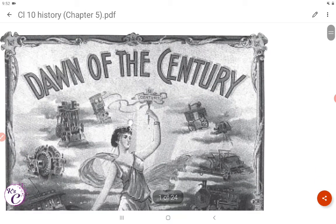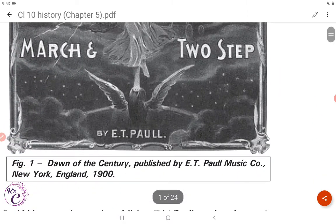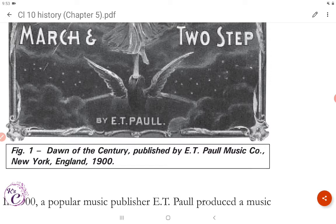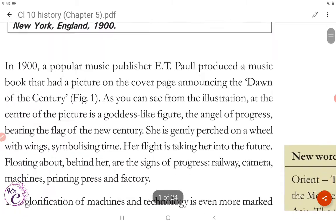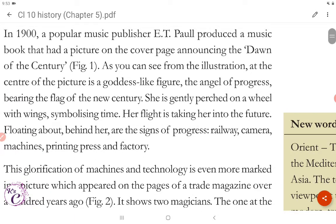Here's Figure 1, 'Dawn of the Century,' published by E.T. Powell Music Company, New York, 1900. In 1900, a popular music publisher E.T. Powell produced a music book with a picture on the cover page announcing the dawn of the century. At the center of the picture is a goddess-like figure, the angel of progress bearing the flag of the new century. She is gently perched on a wheel with wings, symbolizing time.